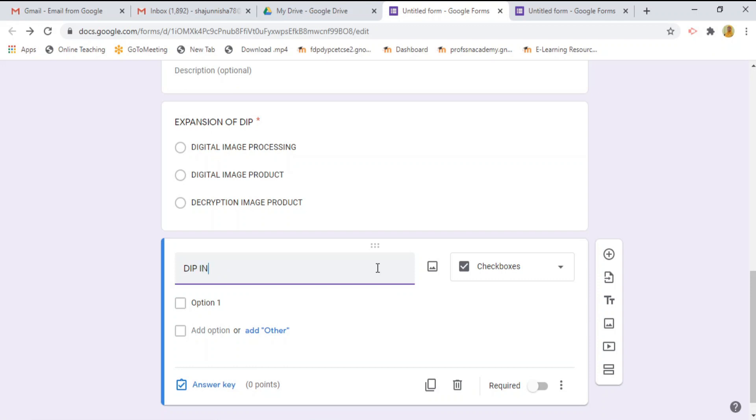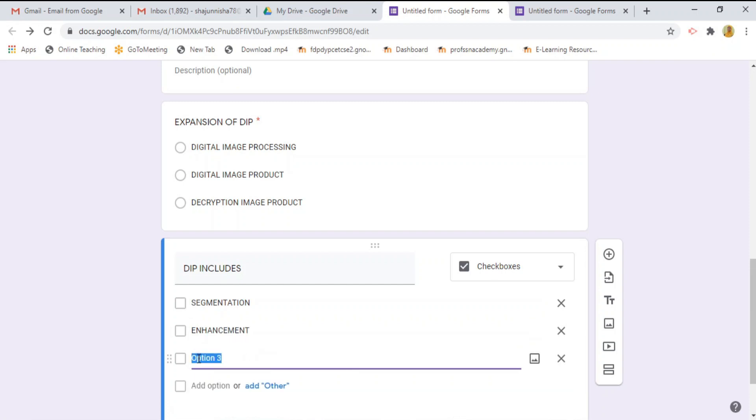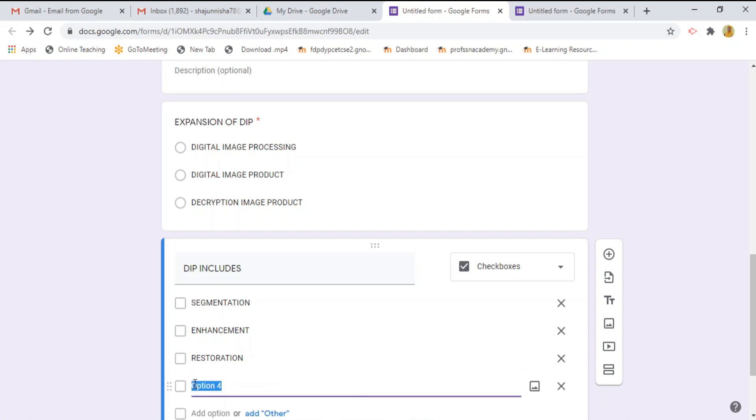DIP includes and options are segmentation, enhancement, another option restoration and one more option is encapsulation.